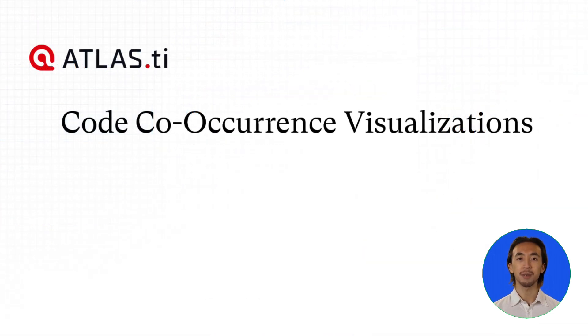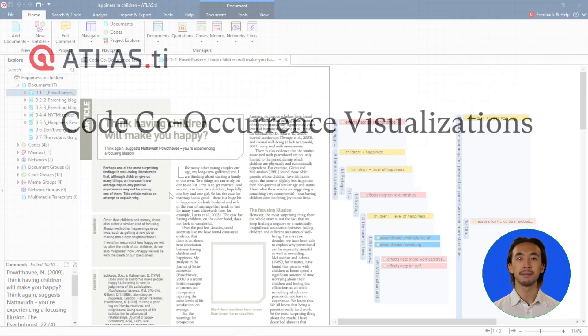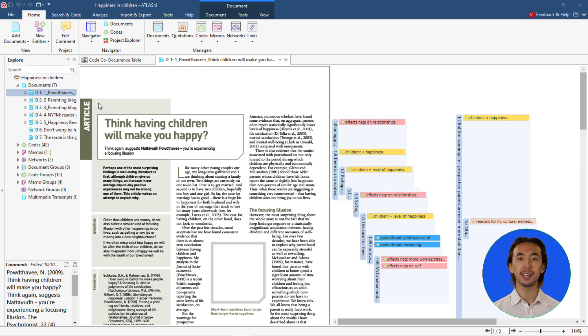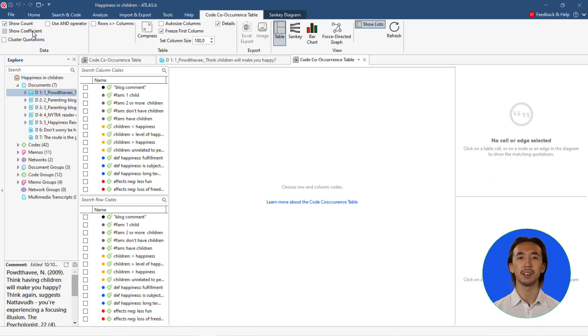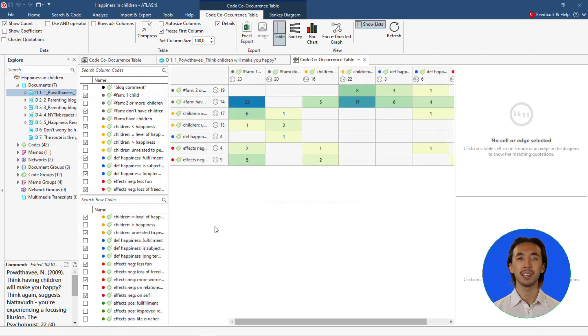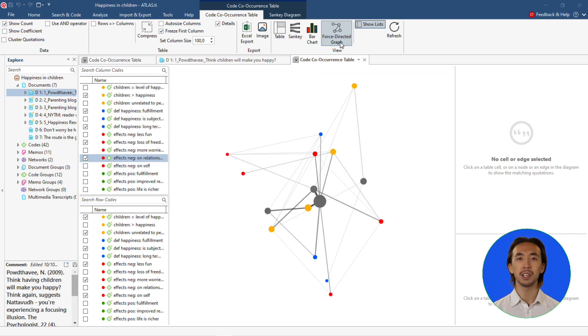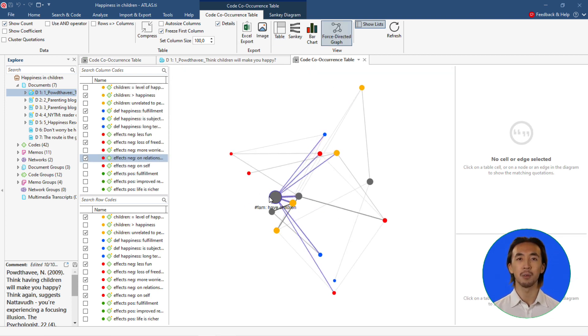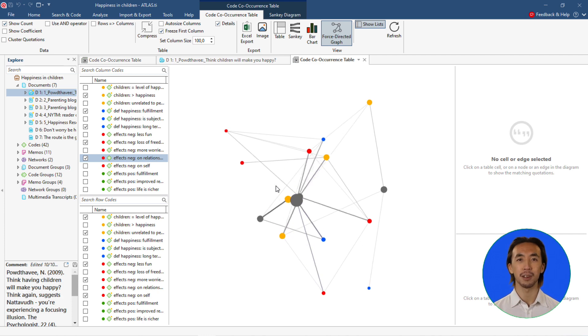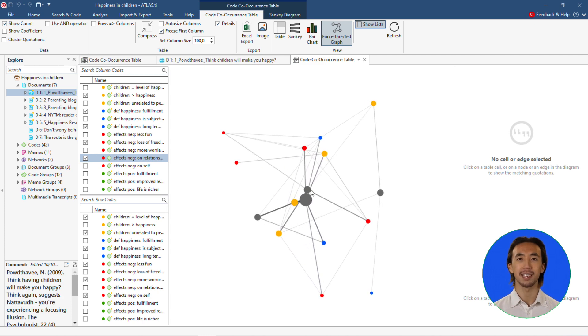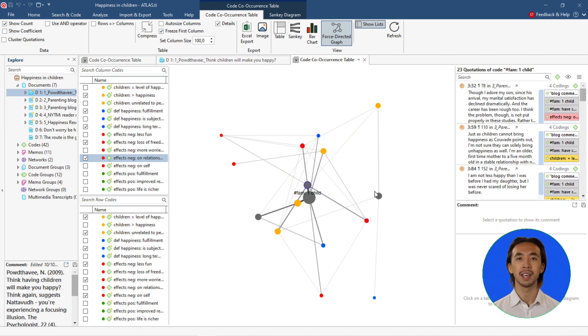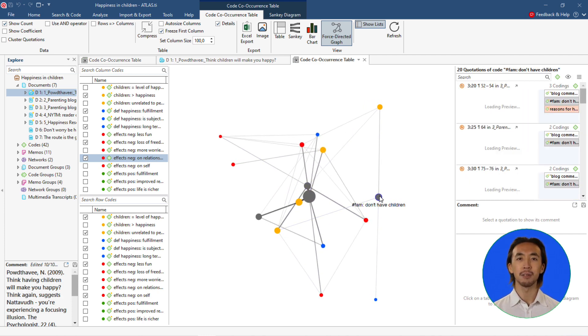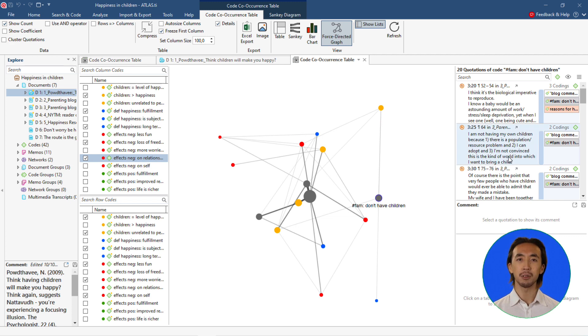Code Co-occurrence Visualizations: Atlas TI 23's analysis tools are getting a makeover. Show off your data with illustrated visualizations for code co-occurrences in your project. Cluster diagrams showing the various co-occurrences in your project let you jump from analysis to data with just a single click.